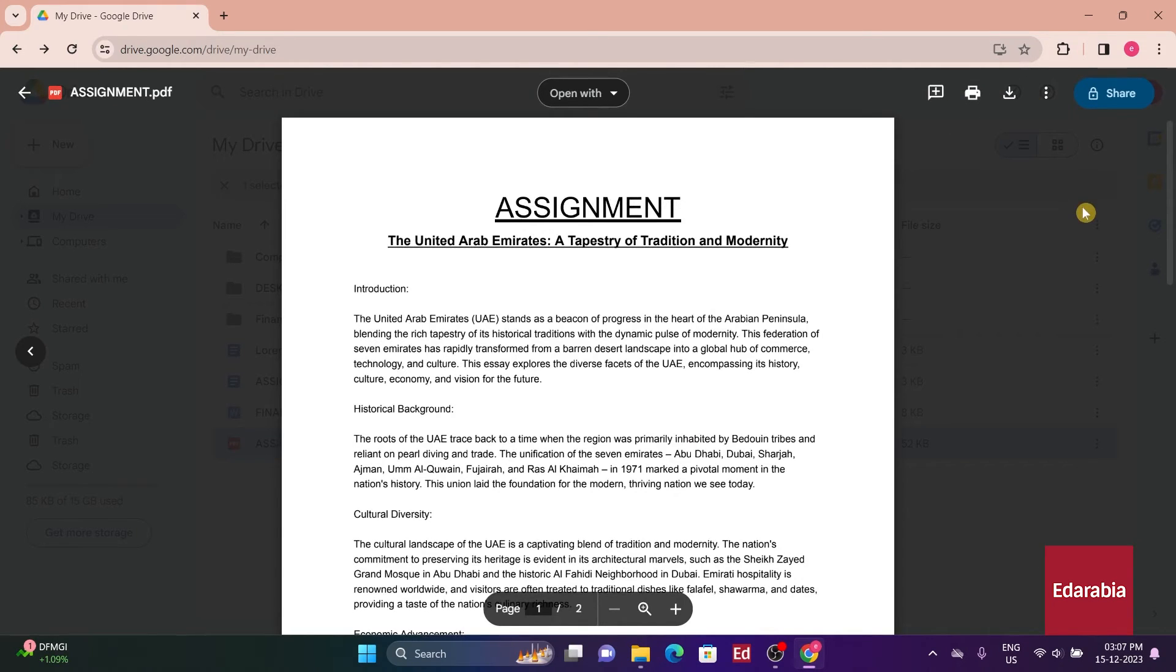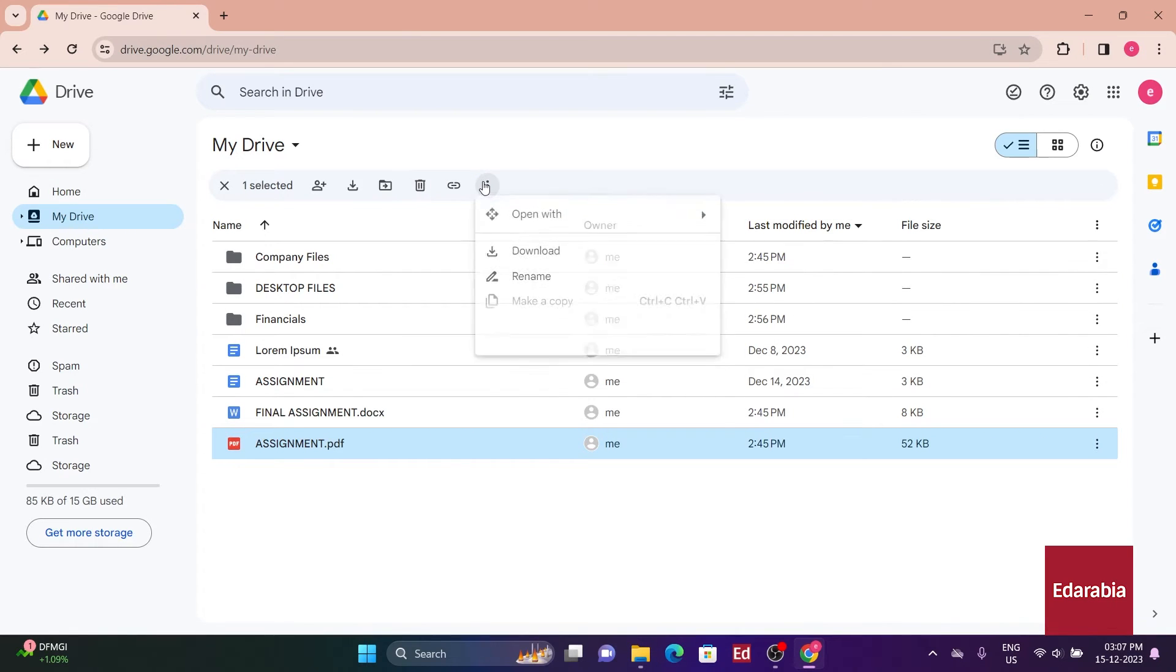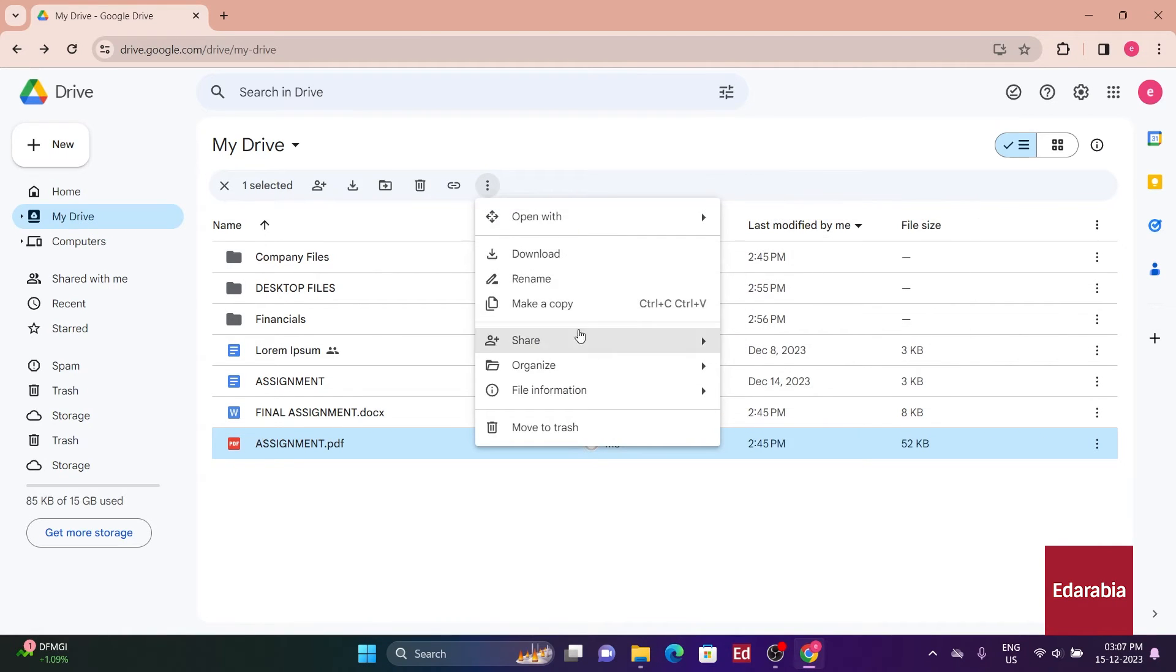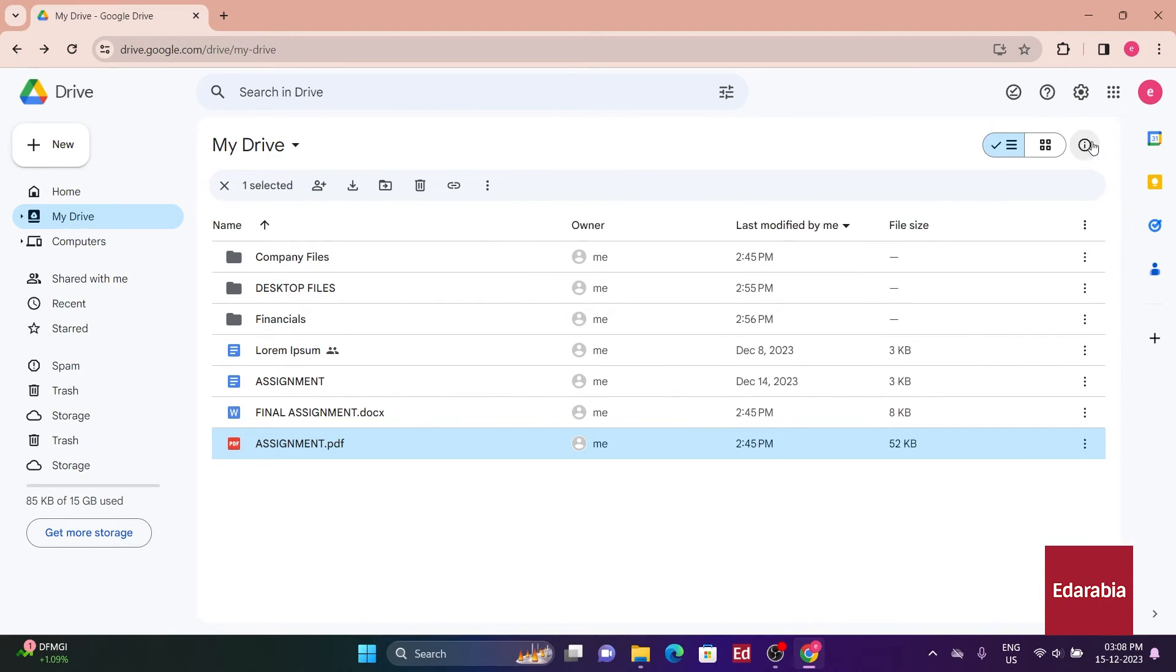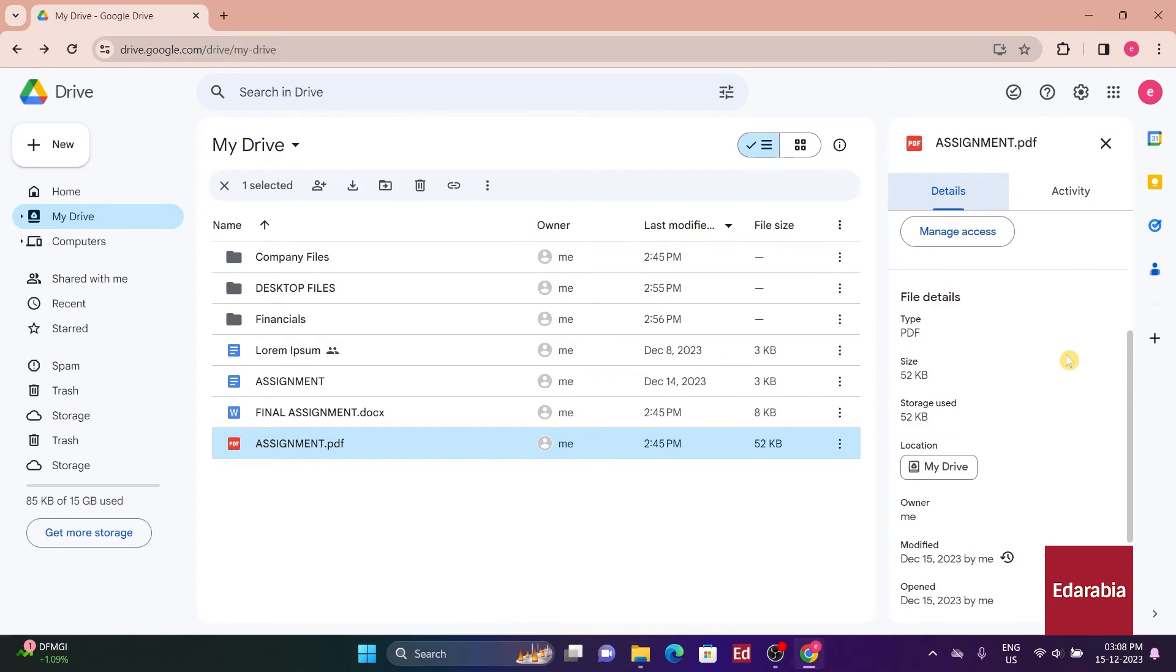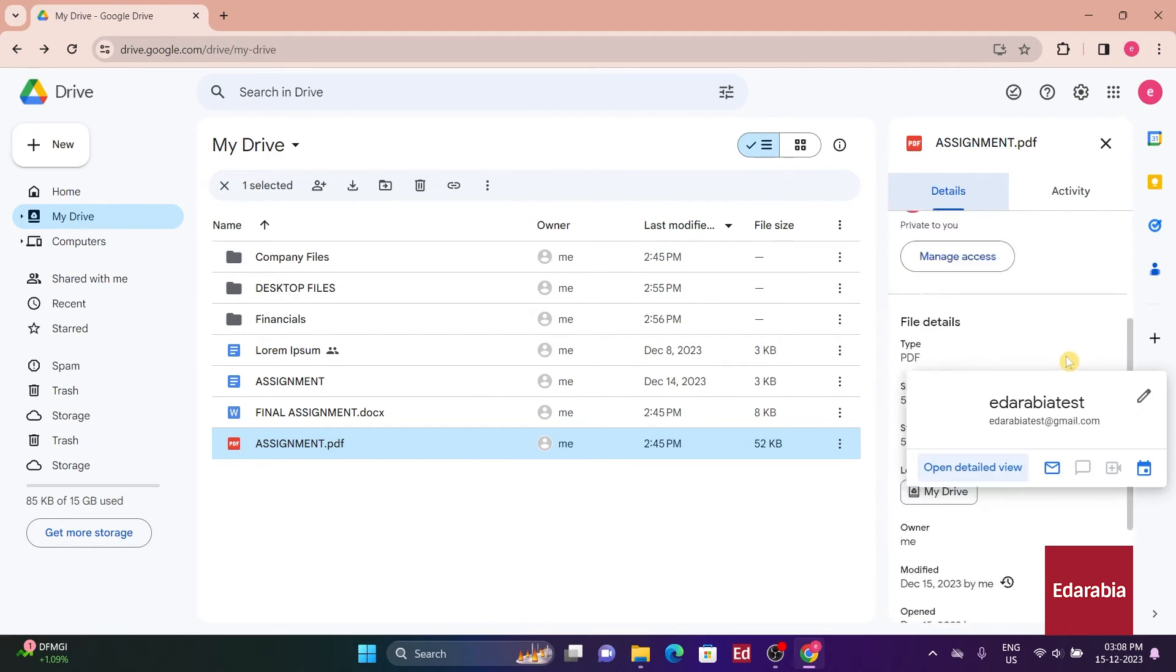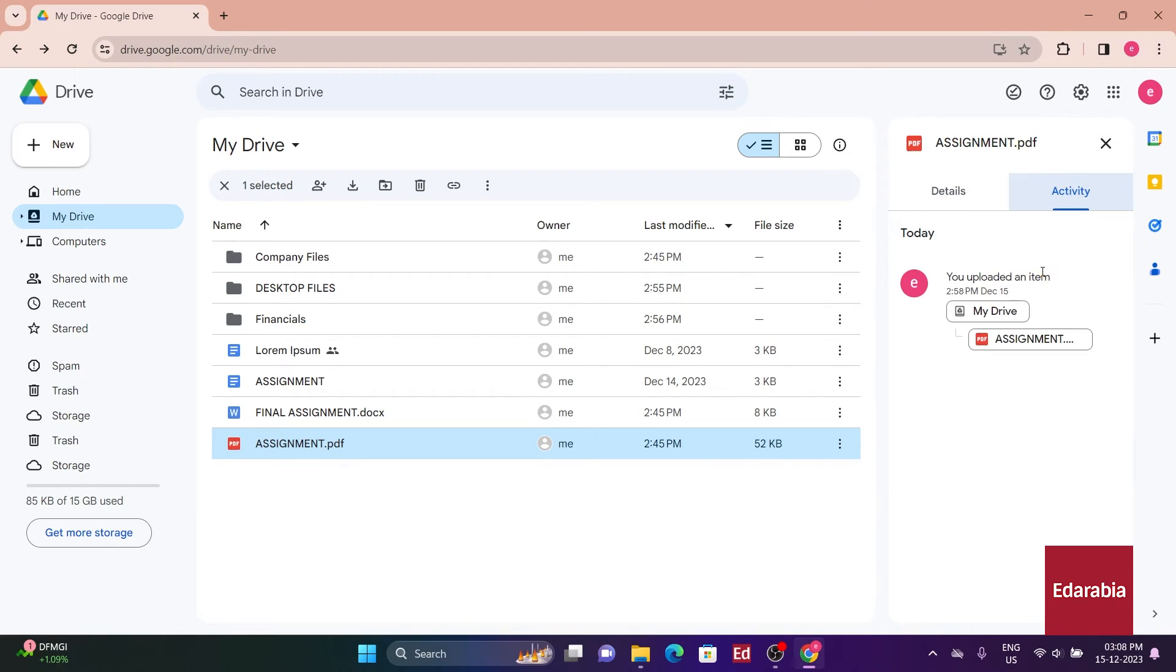Furthermore, I can remove a file if I wish to delete it, and there's a context menu offering additional actions for the file. The last icon at the top is the Details icon. Clicking on it reveals all the file-related details, with a crucial section displaying the file's activity.